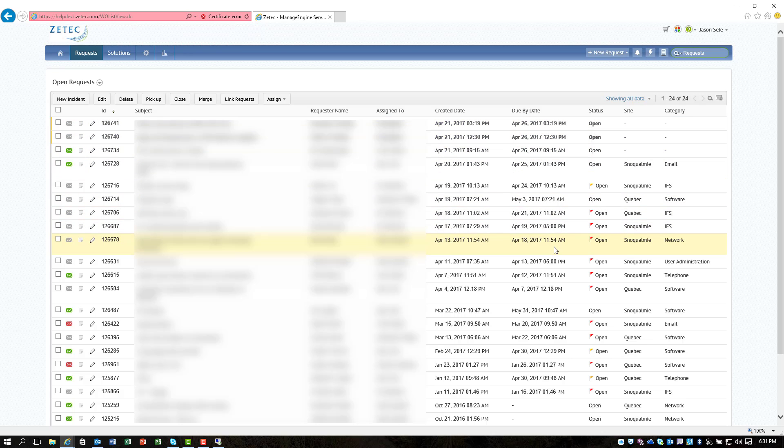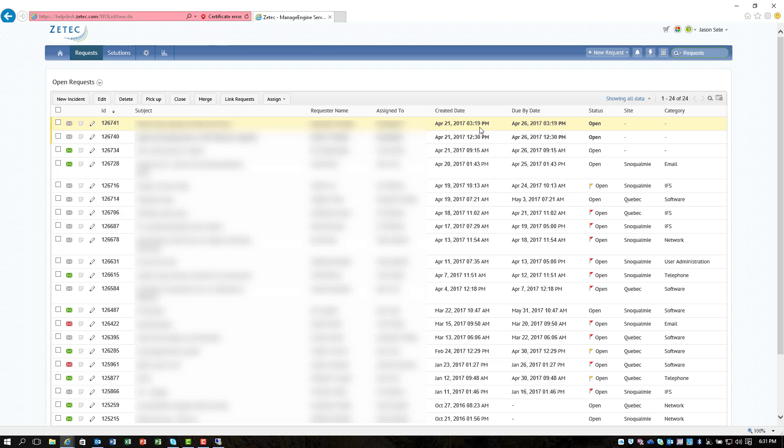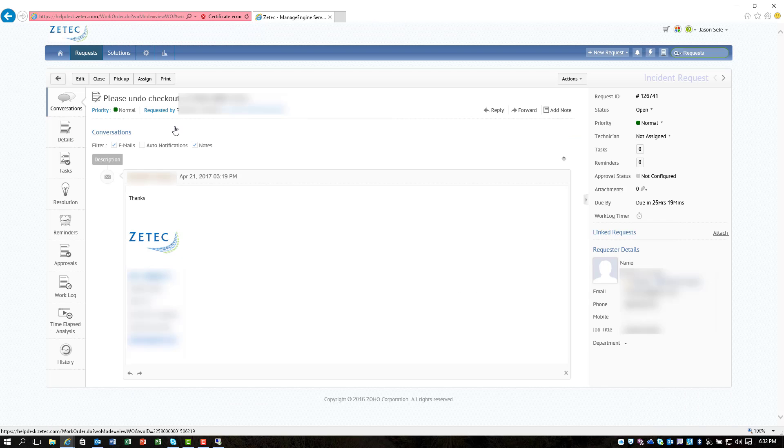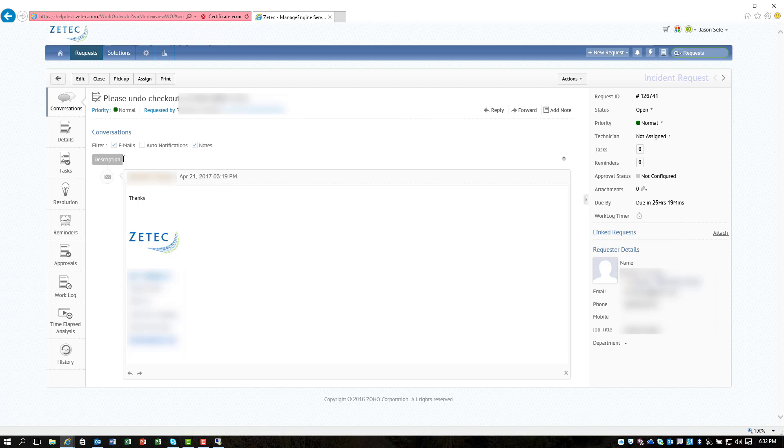One of the nice features about Manage Engine is it automatically allows you to set up your SLAs and you can set a time period for the different due dates. It'll automatically put that due date on the ticket and it's really easy if you open a ticket you can see information from your users that submitted a ticket.